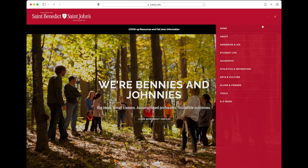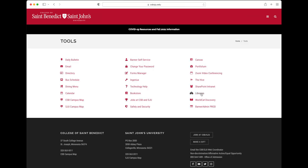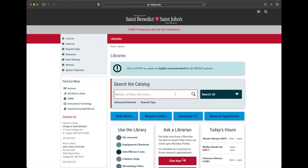First, go to the library website. You can find this from the main campus website by clicking the three bars and using the tools link.